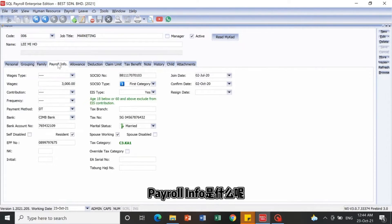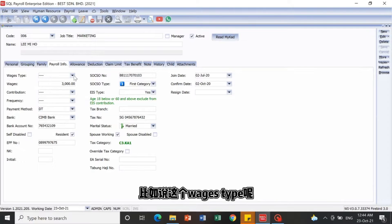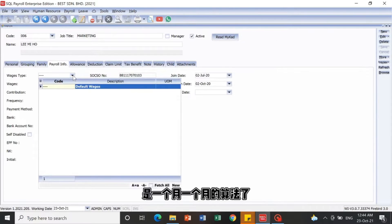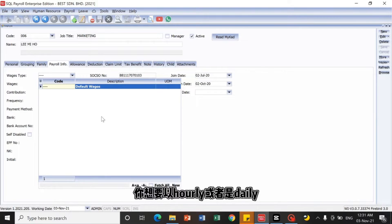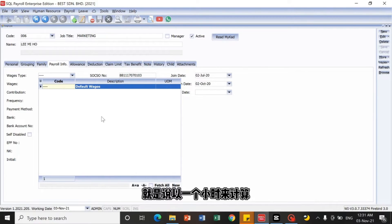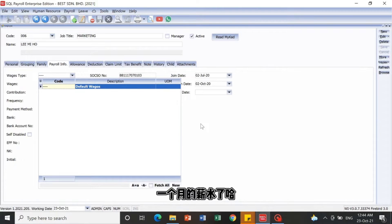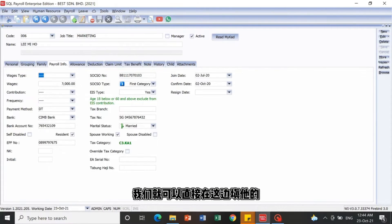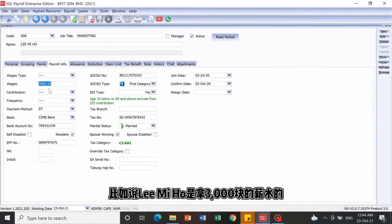Payroll Info is an important section that decides the calculation of your salary. For example, the Wages Type — by default it calculates by each month's salary, but you can also set it to calculate hourly or daily. I'll assume the salary calculation for this employee is monthly, so I can directly insert his monthly salary amount.